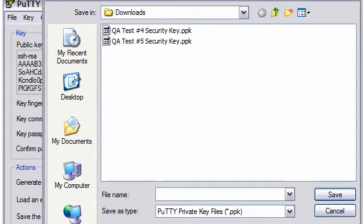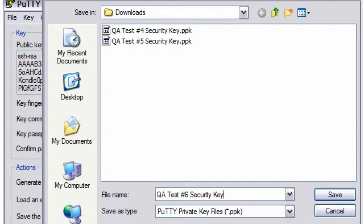We created an instance in the first demo named QATest No. 6, and I will also add the text at the end, Security Key. I confirm that this file will be saved with the .ppk extension and then click the Save button.